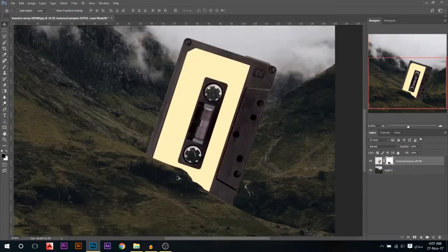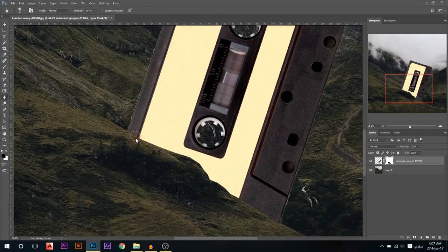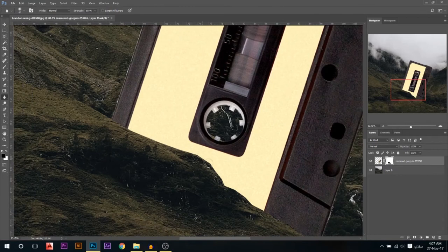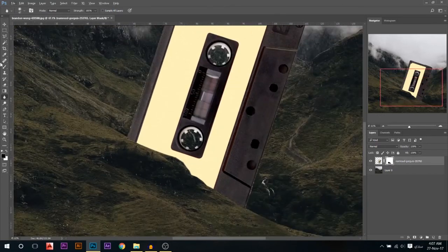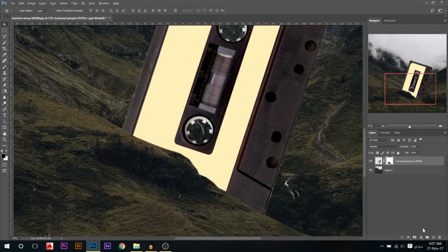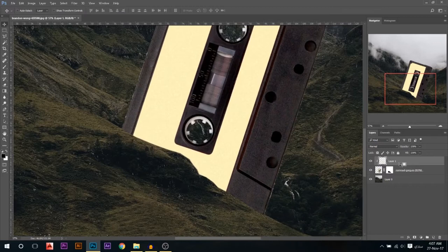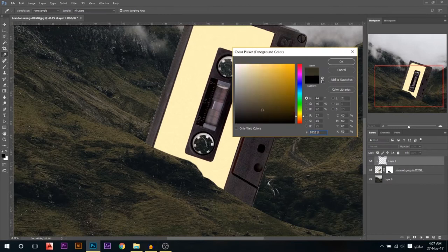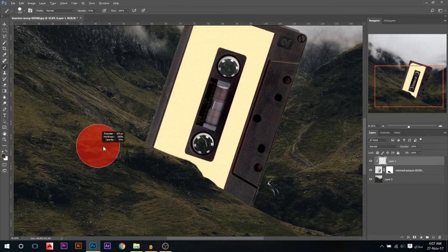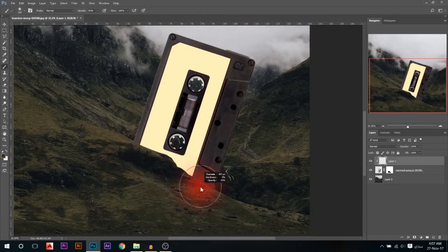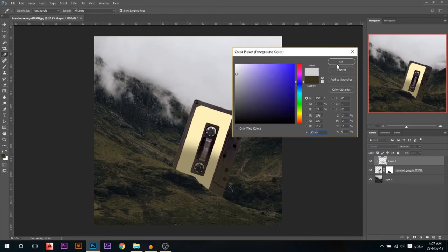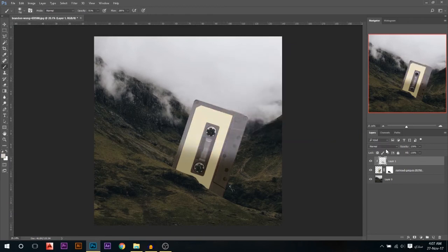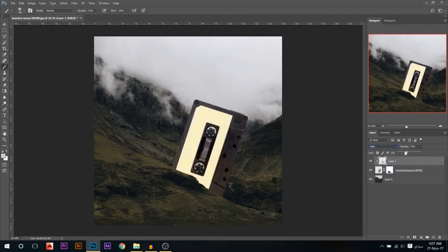Now we need to start working on blending it with the environment. First, I'm gonna take the blur tool — I want to blur the edge. I don't want that very sharp edge, so I'll use the blur tool to blur the edges a little bit, because in real life we don't have knife-sharp edges. Then I'm gonna add a layer, press Alt or Option and click to link it to the layer below, and use a green color from here at some low opacity with a soft brush to paint the lower part.